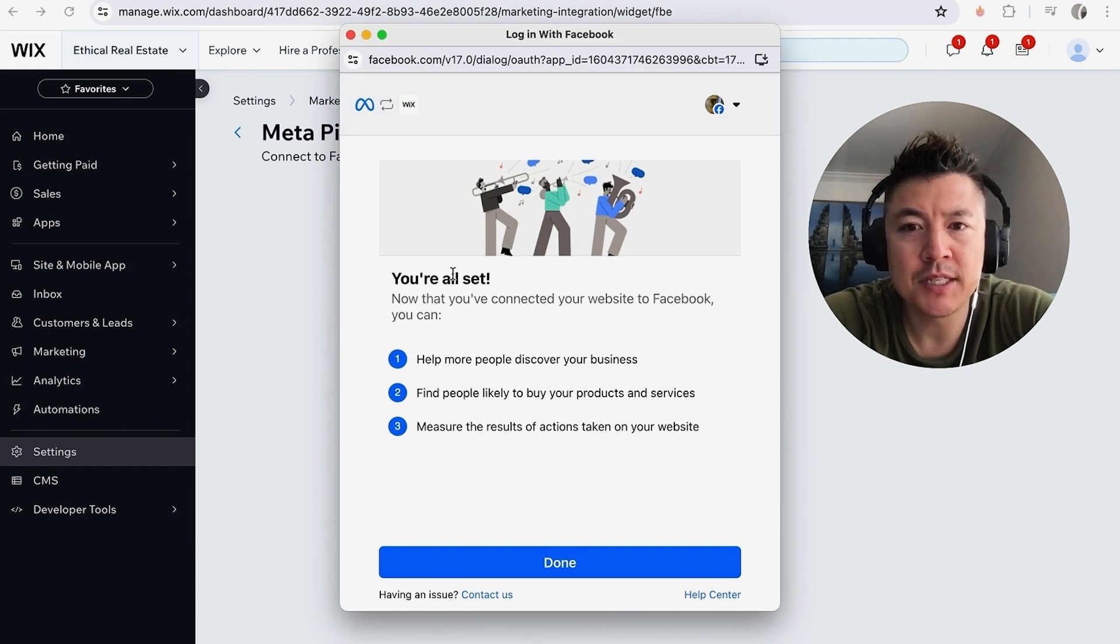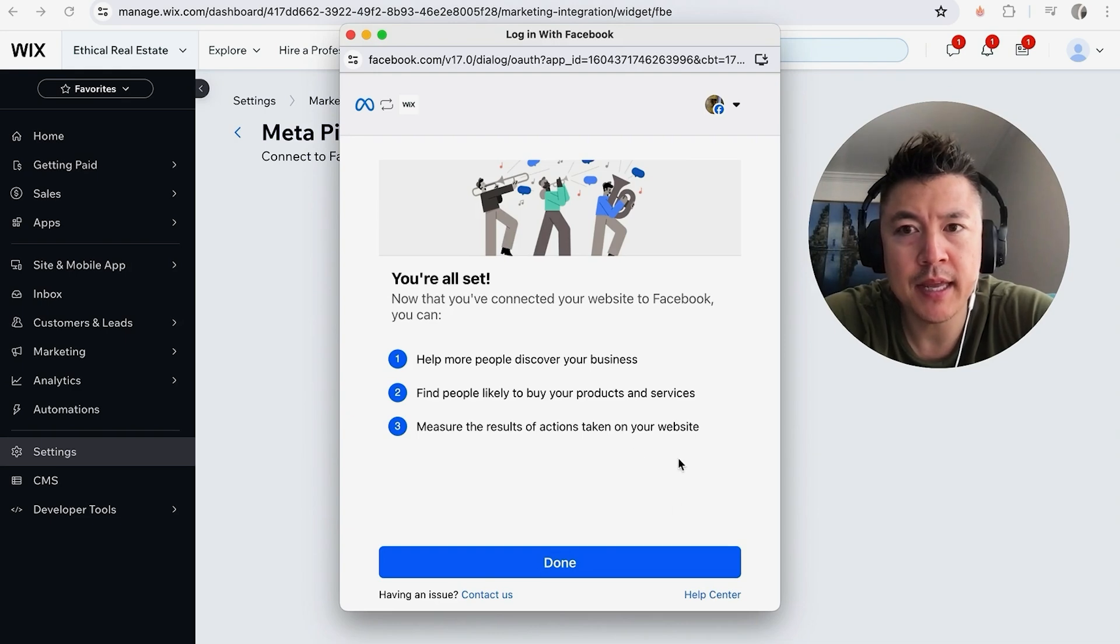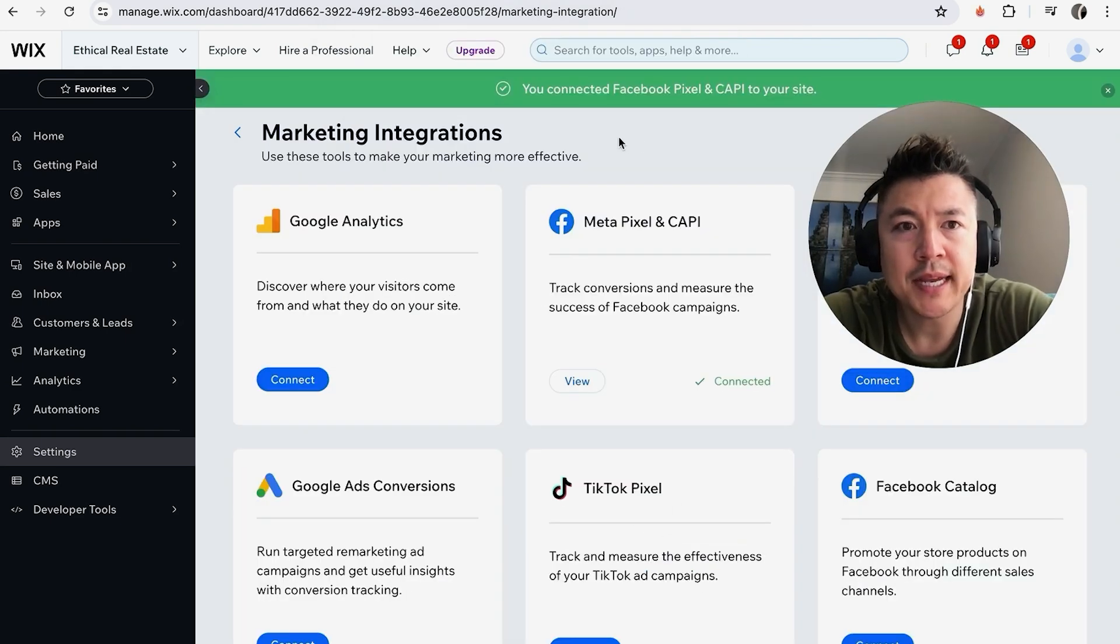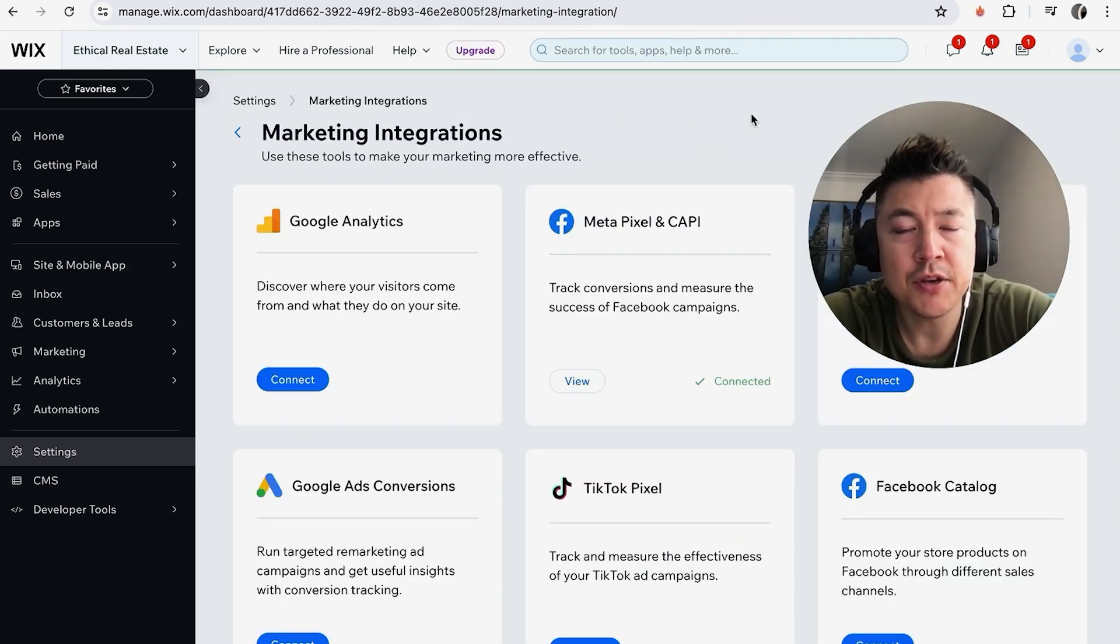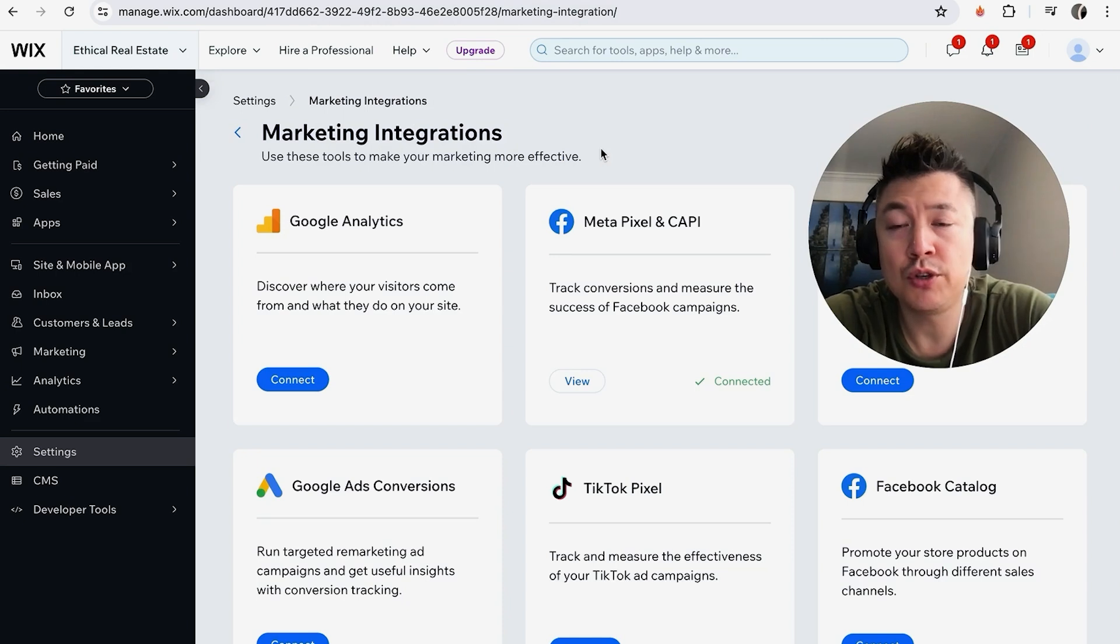A quick second later, you'll see this popup. It says you're all set, now you're connected your website to Facebook Pixel. It lets you know what it does, and then you're just going to click on Done. A quick second later, you're going to see this green popup saying that you connected your Facebook Meta Pixel to your Wix website. Here you're going to see Connected under the Facebook Meta Pixel section.